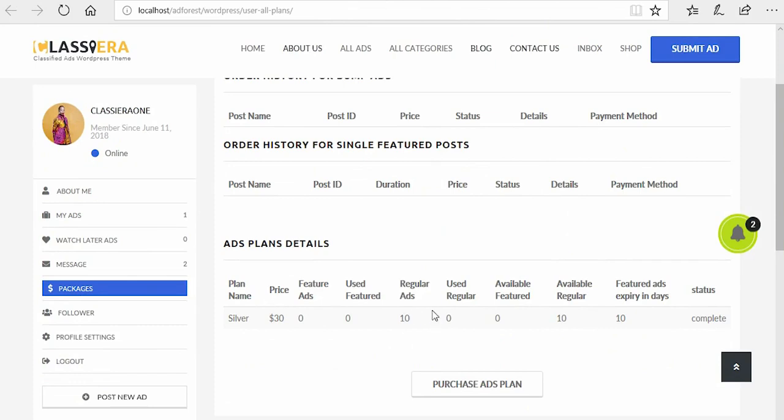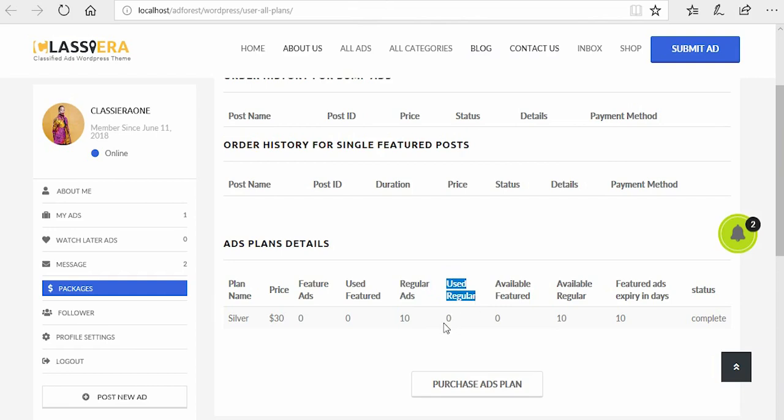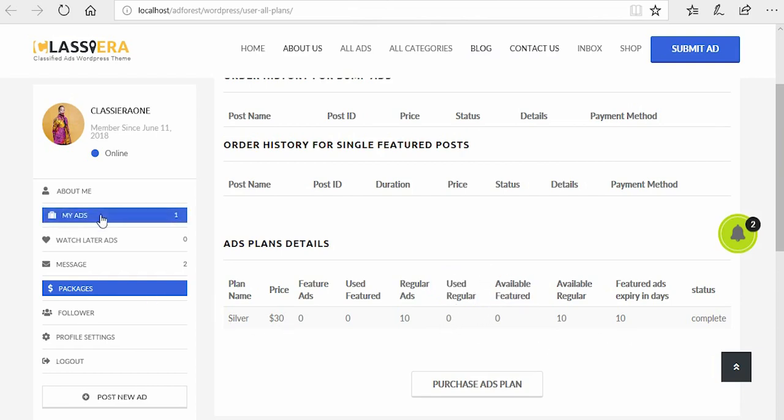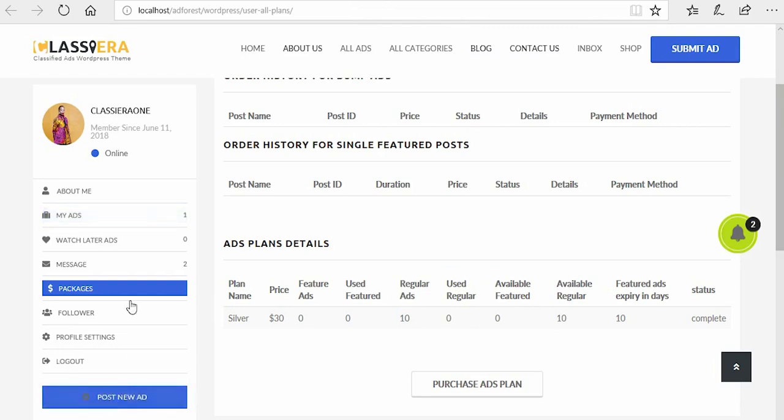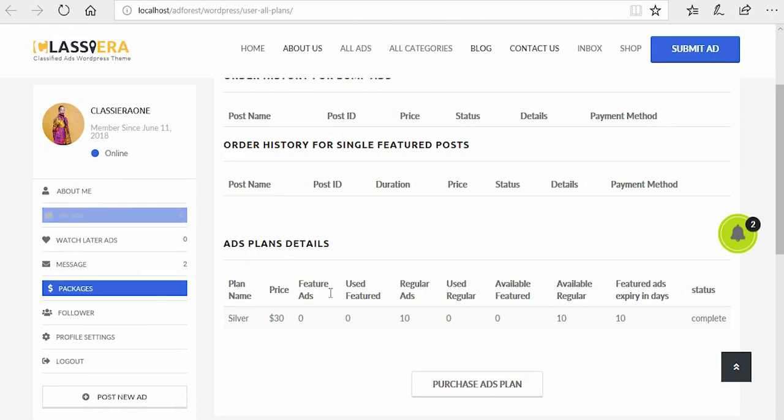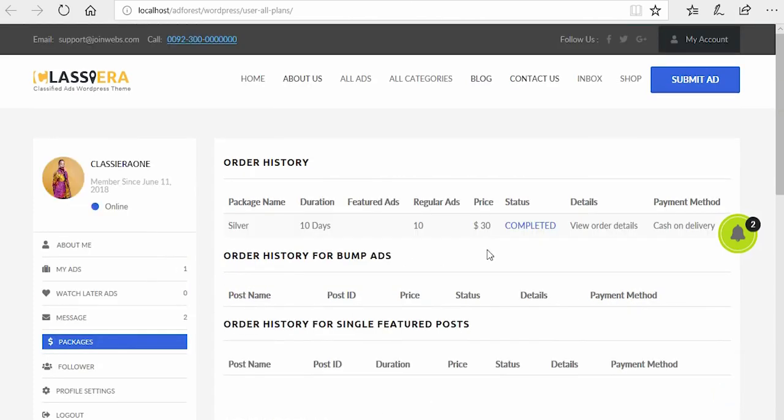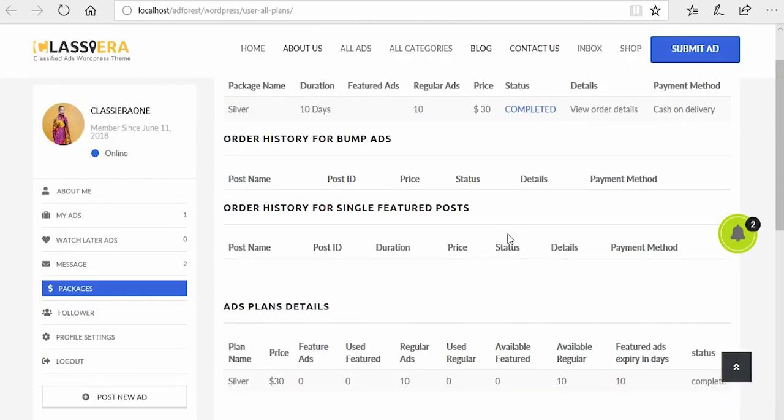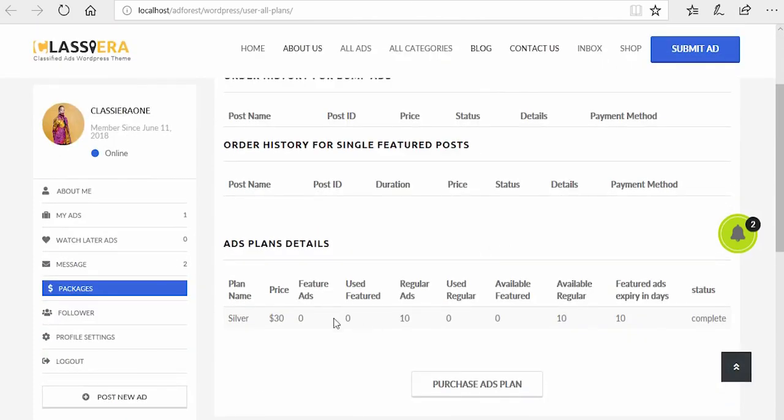So this is what you have to know. Regular ads 10, used ad none available. But I want to post a new ad. Remember, this ad was posted before this plan was bought, so here now it was not added.